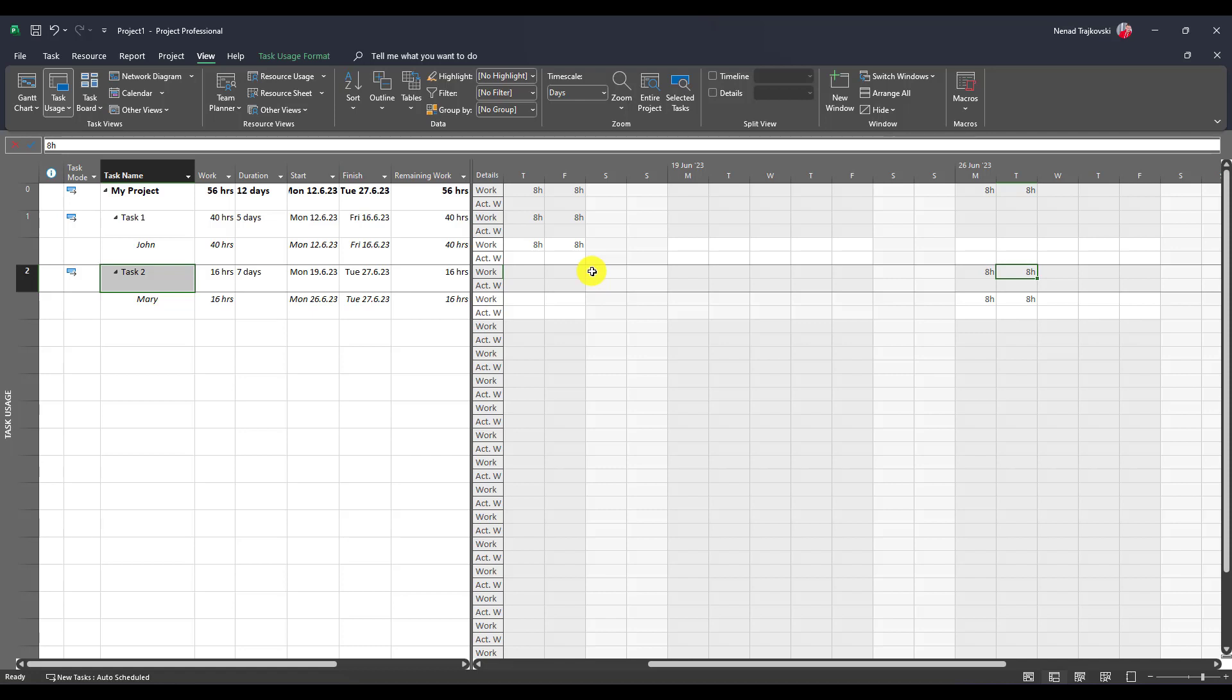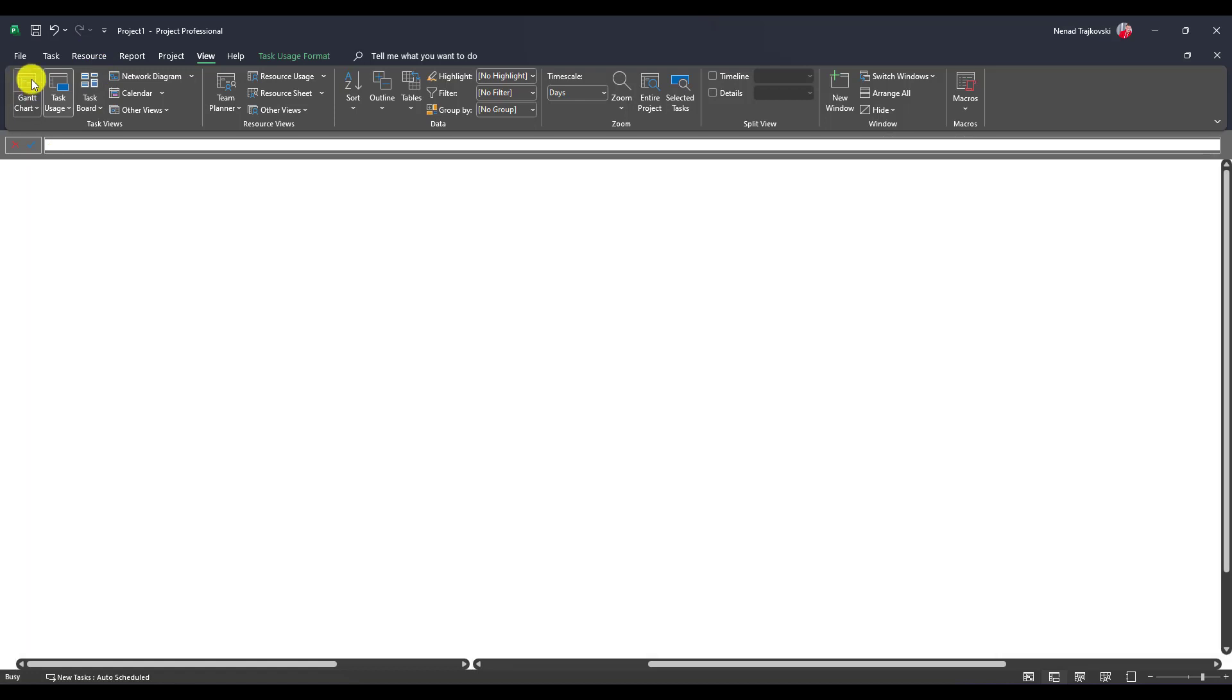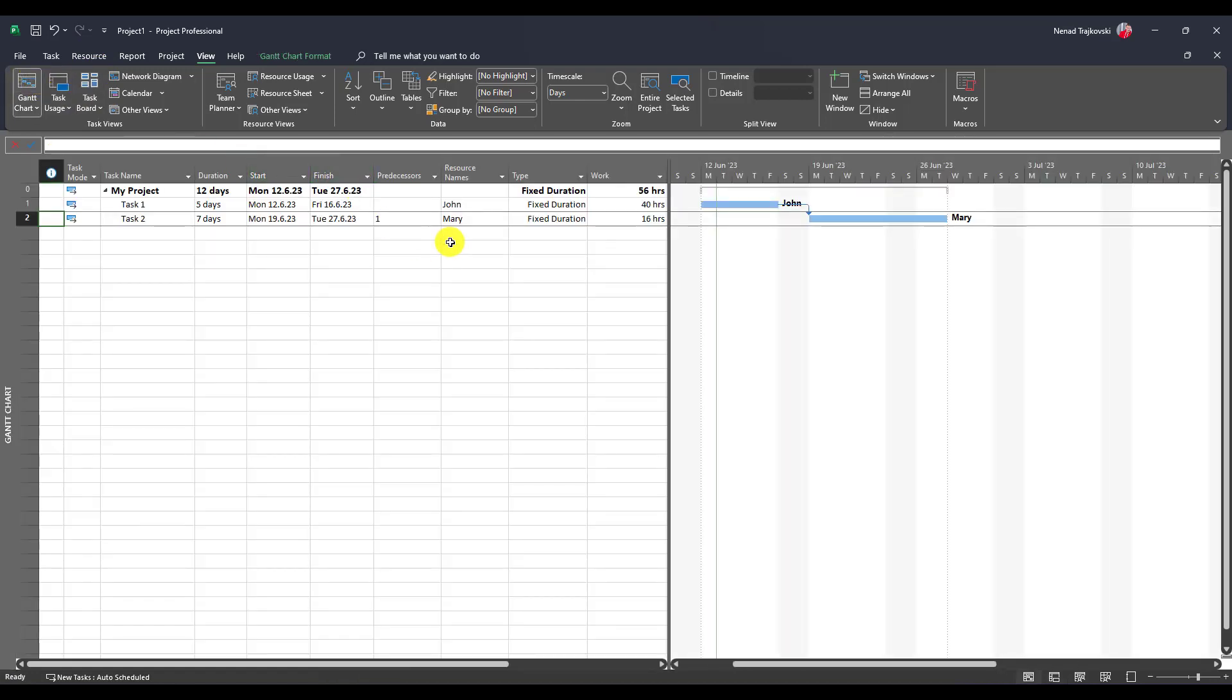She is going to work seven days in duration, but in real life she is going to work only two days because she is off five days. Back to Gantt chart, back to five days here.